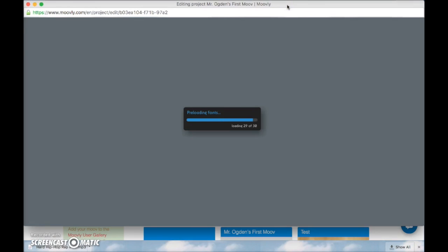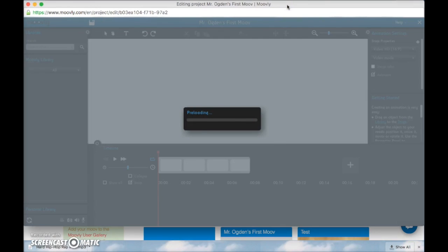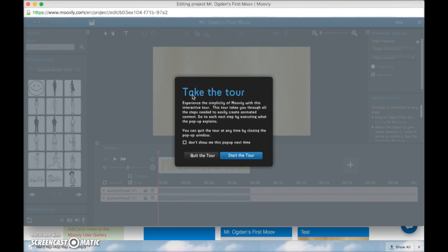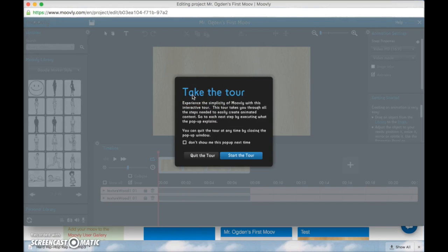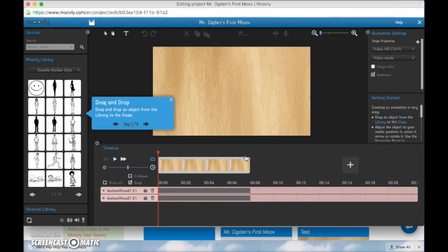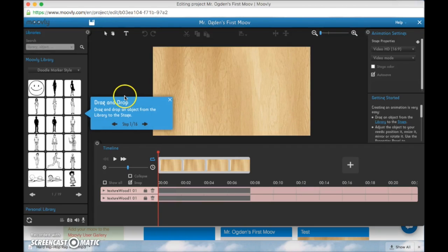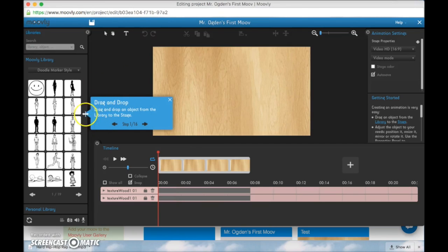So when you press select it will load some things and this box will come up that says take the tour. Now for the sake of the tutorial I'm not going to go through the tour. You need to do that tour on your own. You click start tour and it will teach you how to drag and drop and how to use the tools within this program.